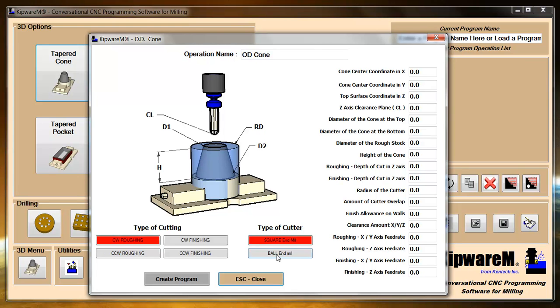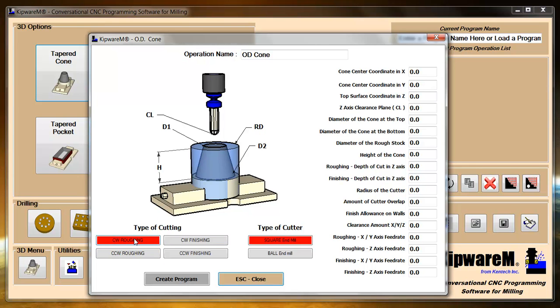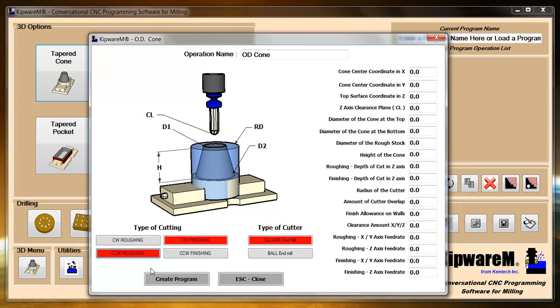You do have the capability on each form to do roughing and finishing in one form. Unfortunately, you have to select which end mill you want to do. So if you did want a square end mill to rough it and then a ball end mill to finish it, you would need to create the cycle twice, once a roughing cycle and once a finishing cycle. The other thing available is most shapes have the ability to do clockwise or counterclockwise roughing and finishing. You can select clockwise roughing and counterclockwise finishing or whatever option you want to do on the same form.